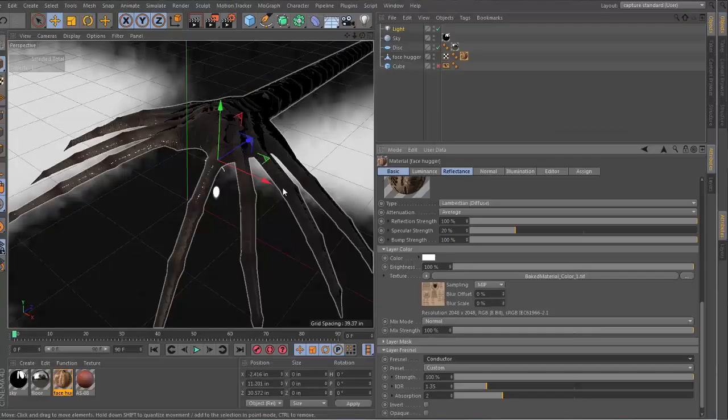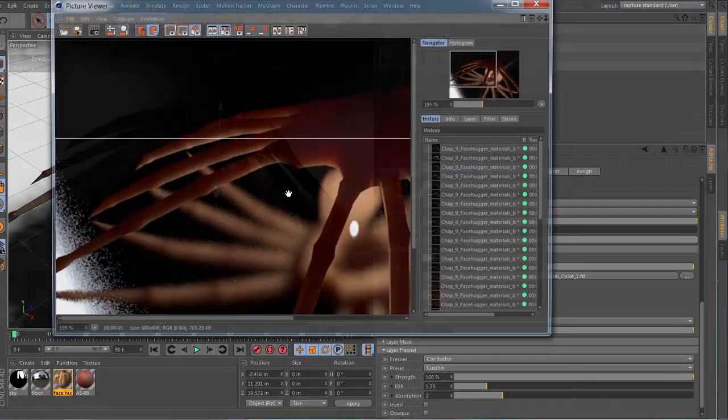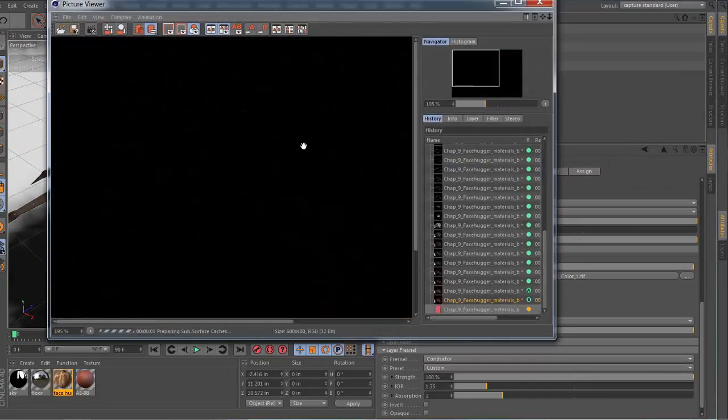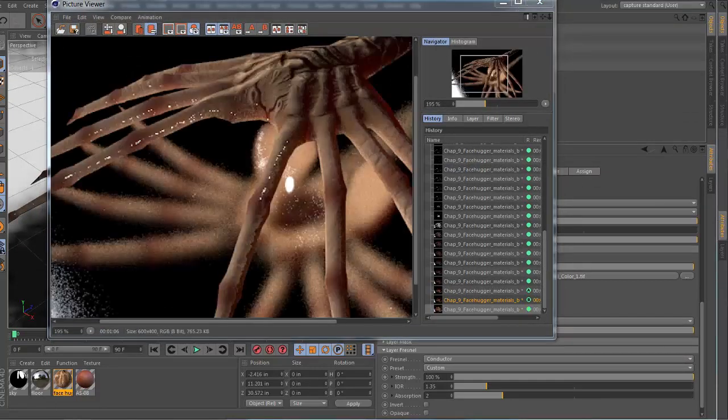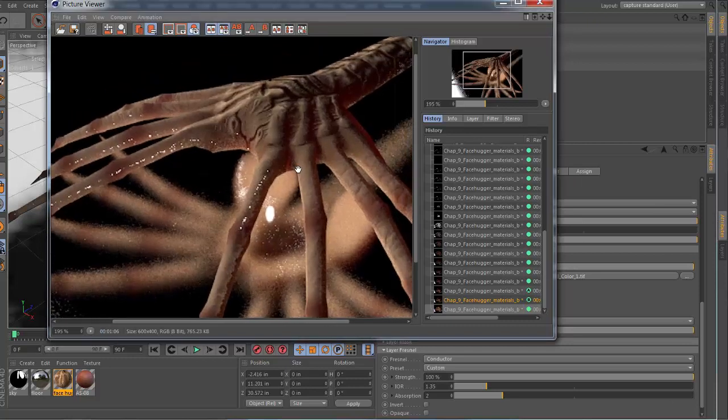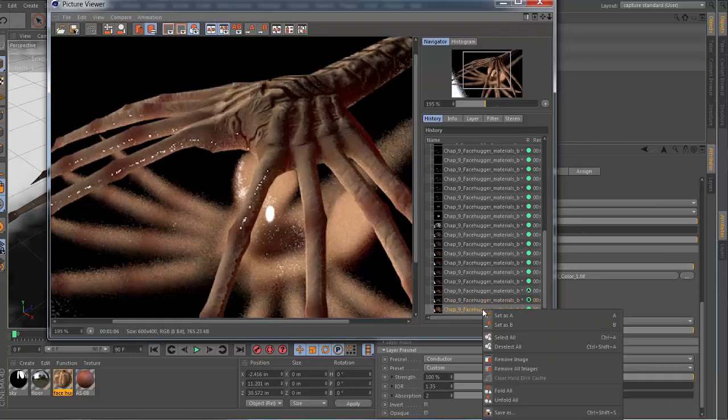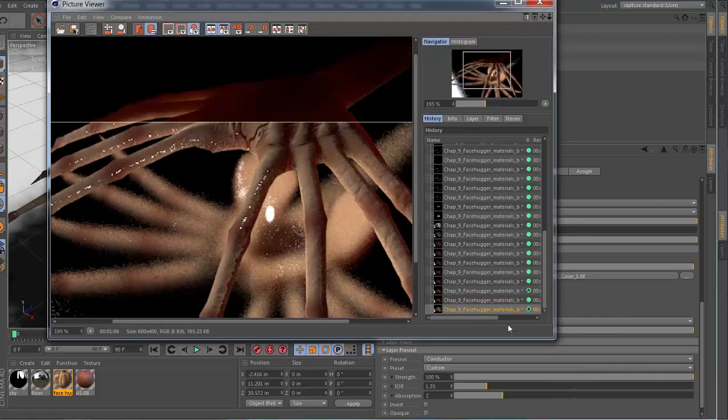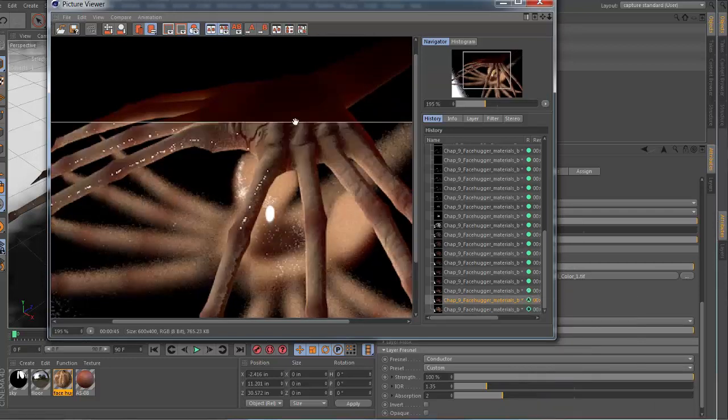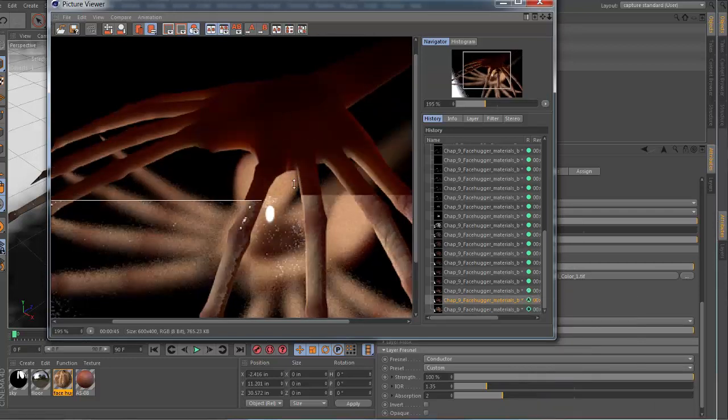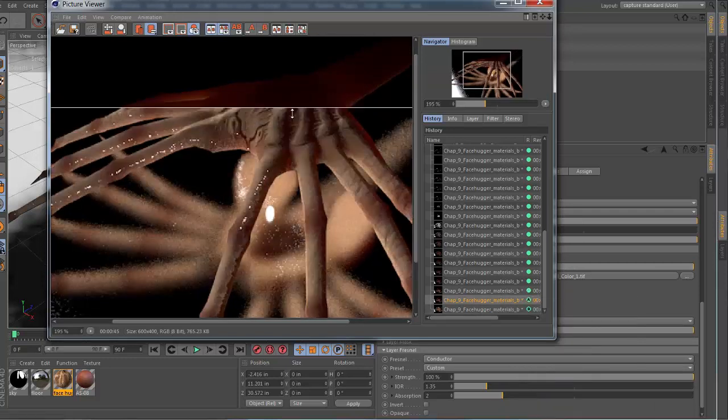In Chapter 10, before we start building up our material, we'll set up a simple rendering environment—a floor plane, camera, lighting. Then we start fine-tuning our luminance channel with the subsurface scatter. The maps baked out from the sculpting process are also put in their proper channels.